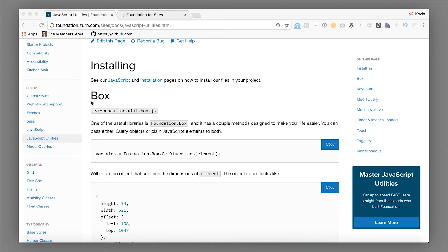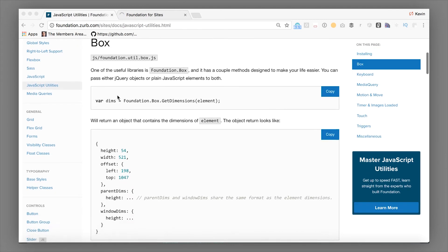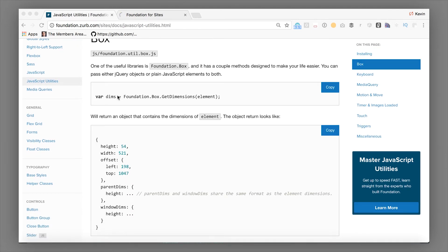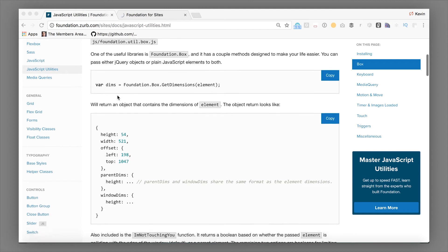So first off is the box utility. Box utility is wrapping up a couple different things. The first major thing that it does is wrap up the dimensions of any particular element, and it not only gets height and width, but also checks for offset, top, parent dimensions, things like that. So it kind of wraps around a whole bunch of different browser built-in functionality for finding positioning, and gives you a standardized interface to get it all at once and use it for positioning.